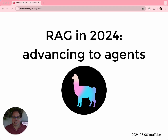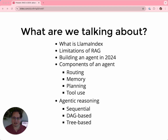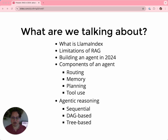Hey everybody, I'm Laurie. I'm VP of Developer Relations at LlamaIndex. Thanks for checking out our YouTube channel. Today I'm going to be talking about context augmented knowledge assistants. I'll be covering retrieval augmented generation, making the case that RAG by itself is not enough, talking about agents, how they're essential to sophisticated knowledge retrieval, the key components of an agent, and how to build one in LlamaIndex.